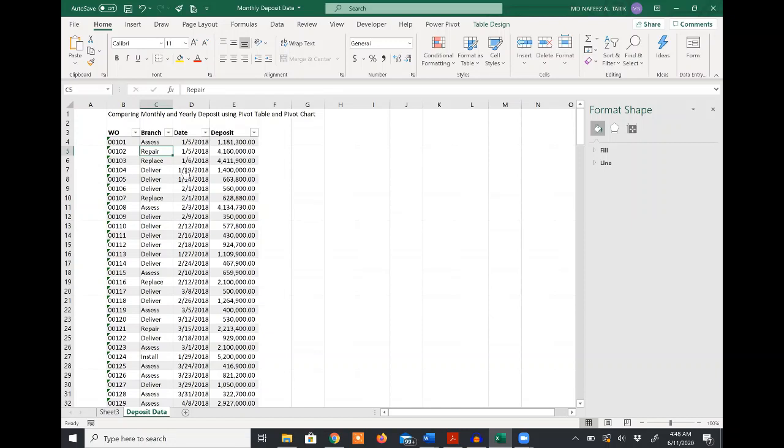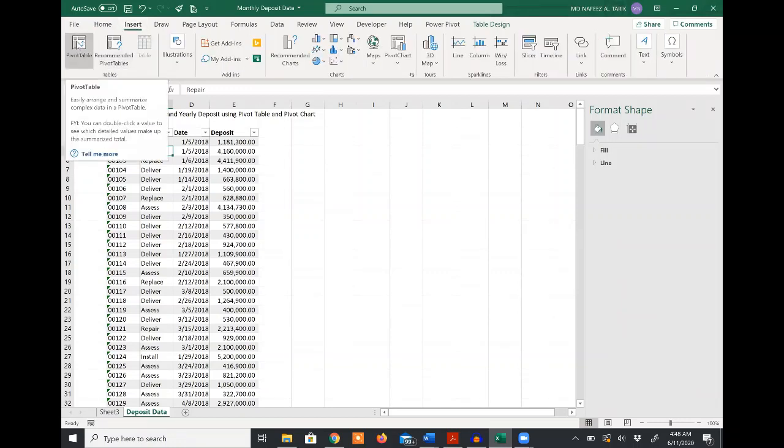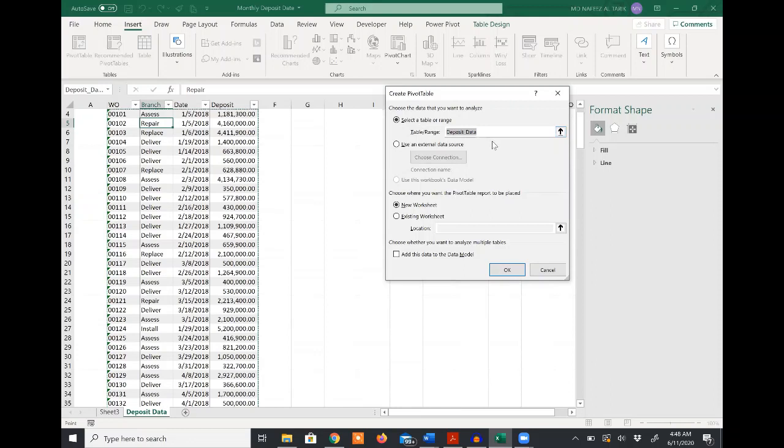From this Excel table, I will create a pivot table. I'll go to Insert and select the pivot table. The create pivot table dialog box came in and you can see that at the table range, the table was named as deposit data. I can select new worksheet or existing worksheet. In this case, I should select new worksheet.